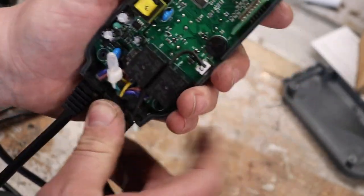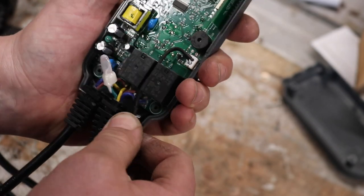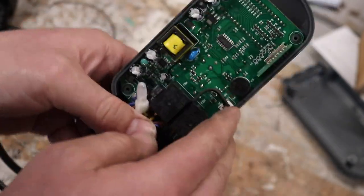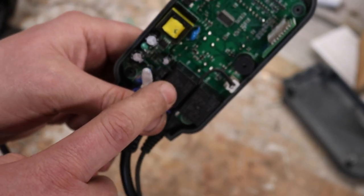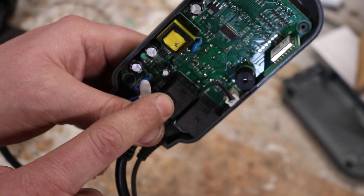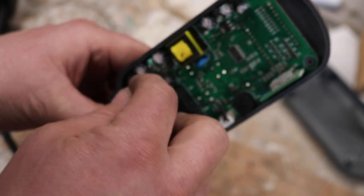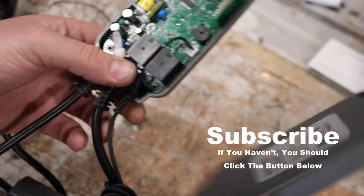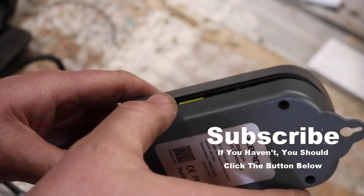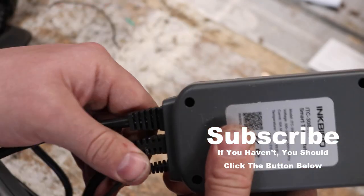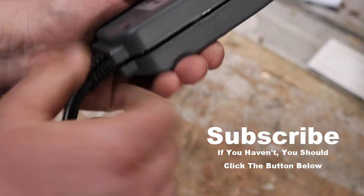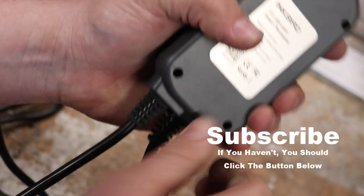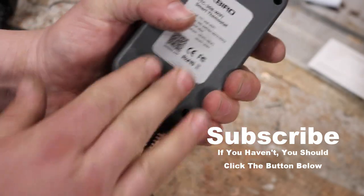One thing I probably would say is, if anything's going to fail on something like this, it's probably going to be either the Wi-Fi chip or the relays. And I would imagine the relays are more easily replaceable than the Wi-Fi chip, although if you've got a steady hand and a fine-tipped soldering iron, I would imagine you could replace both. There we go.